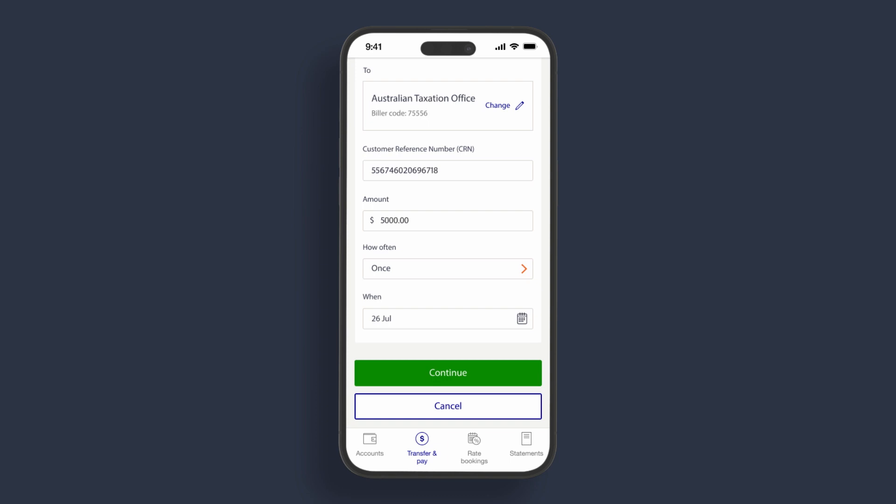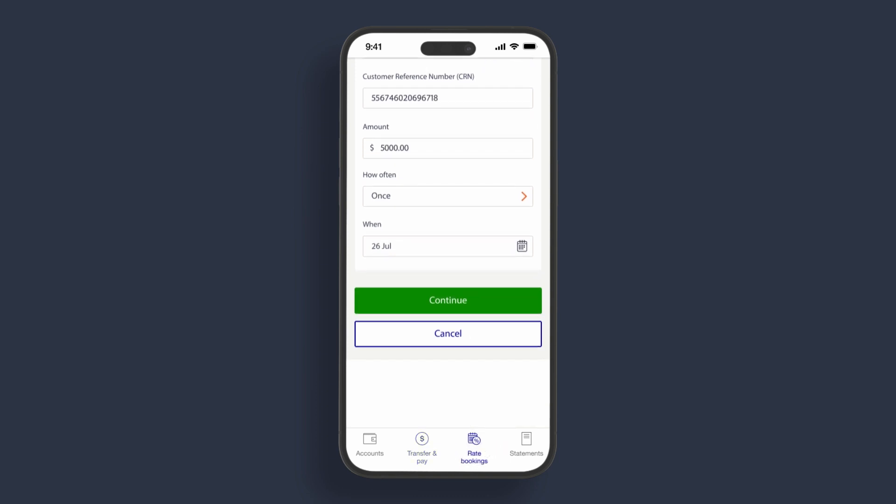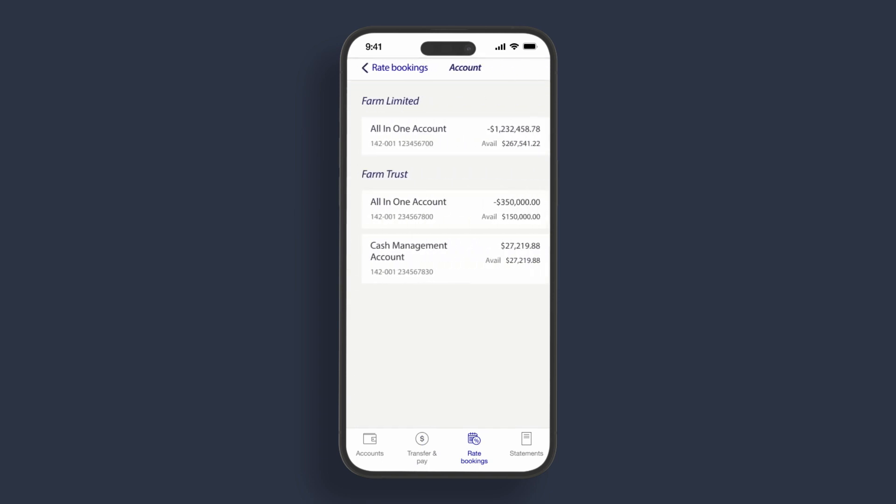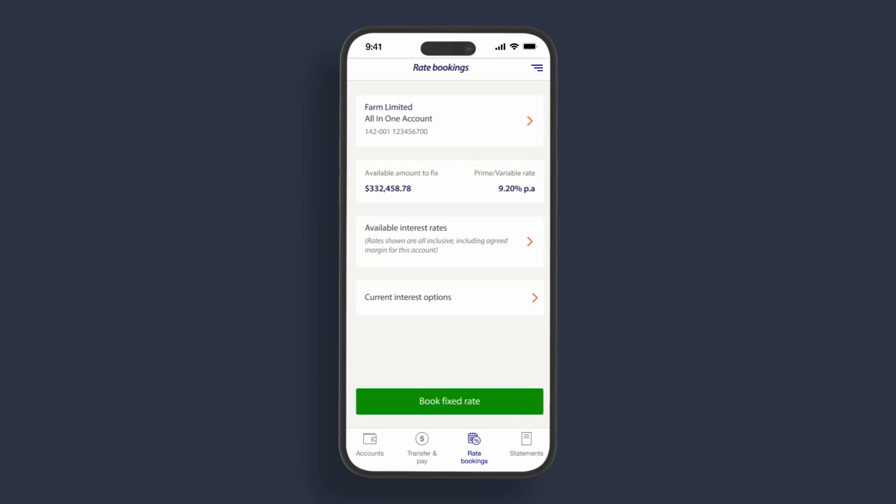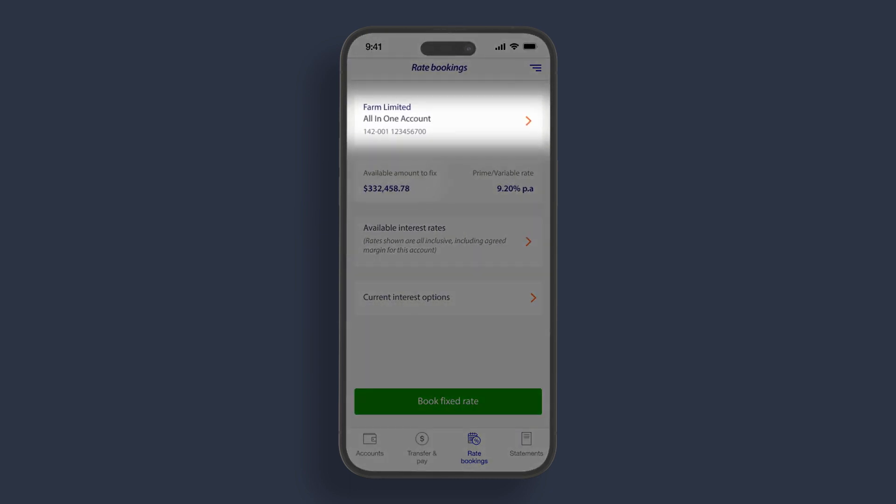Using the navigation bar, select rate bookings to action fixed rate bookings and view all interest details. This is a unique Rabobank feature. You can see the account details, the amount available to fix, the variable rate for comparison and current fixed rates.